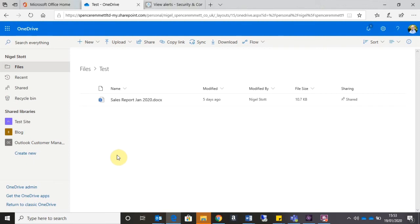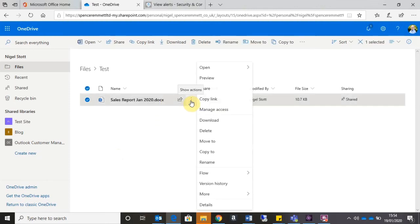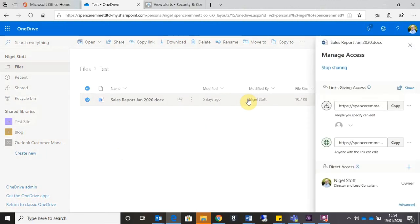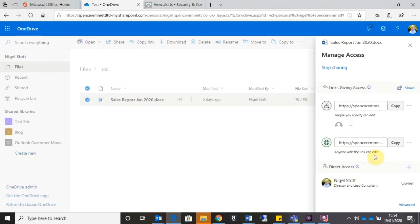So having the capability to share documents externally is great, but how do we keep track of who has access to this document? Well, that's pretty easy. If I hover over the document and go to the three dots on the right-hand side and go down to Manage Access, it pops this window up on the right-hand side of the screen. So I can see here all the links that I've created to the document. I can see here the link that I created to share with a specific person or people, and the link here that gives anyone with the link access to the document.